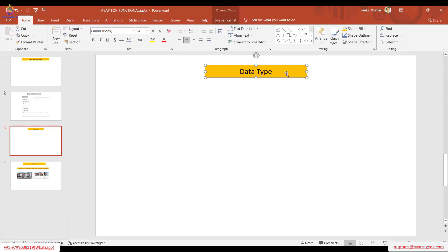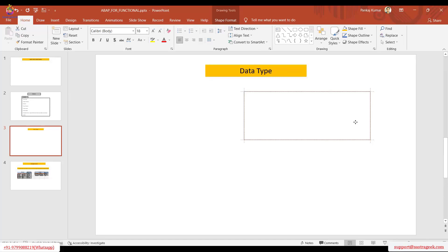At the system level and program level, data is treated differently by the system. As an ABAP developer — and after this course you will be one to some extent — you will realize how data type plays an important role. There are several data types, but we will focus on the important ones. Let's start with the very first: the integer data type.